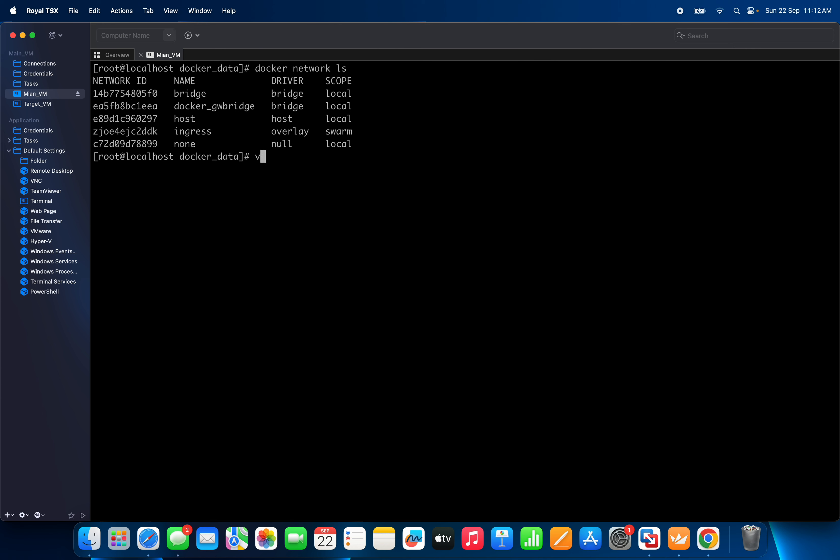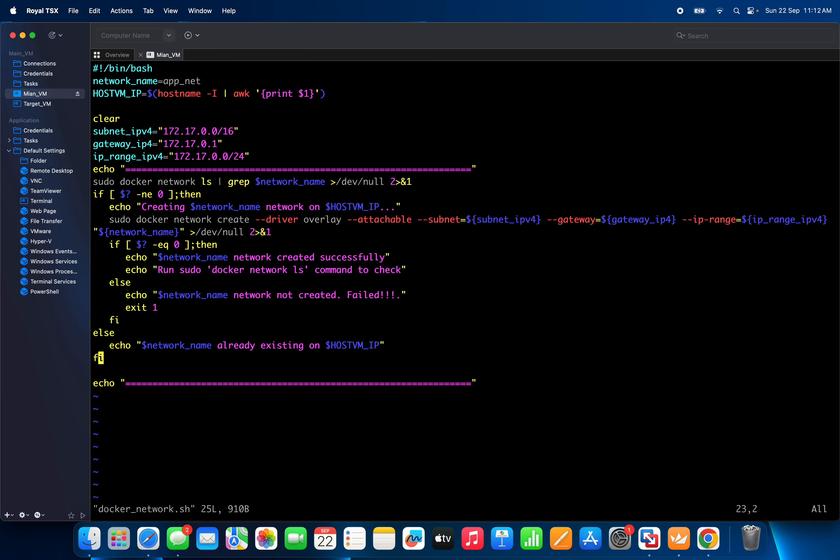I created one script — a Docker network shell script. The reason I created it is so there's no need to run commands manually. If you have multiple VMs, through this script we can easily create a Docker network across all the VMs.